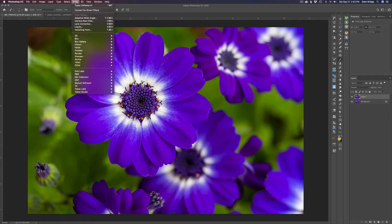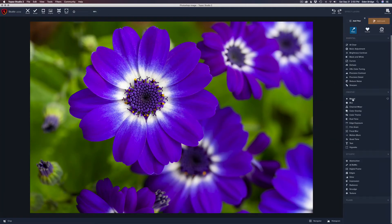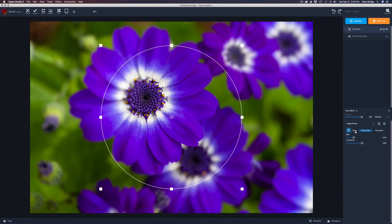Now we can come back and launch Topaz Studio 2. Let's click Add Filter, come down to the Creative section, and click on Focal Blur. When I do, notice right away on the screen there's a circle target that comes up over the image — we'll get back to that in a second. Let's go over to the actual controls on the right, where we have our opacity and blend modes.